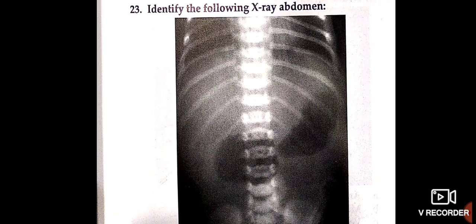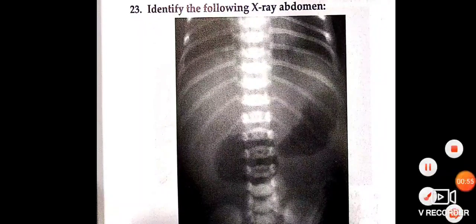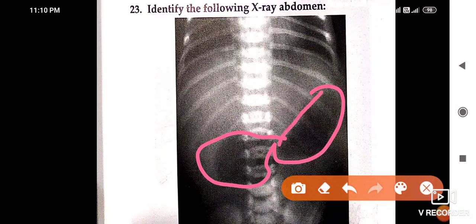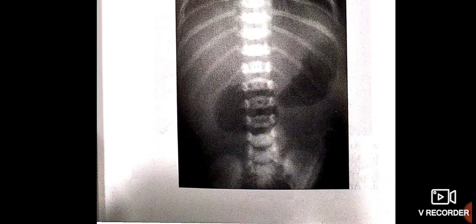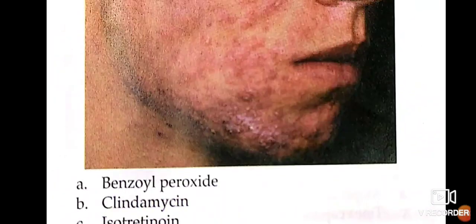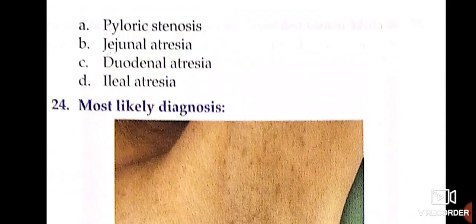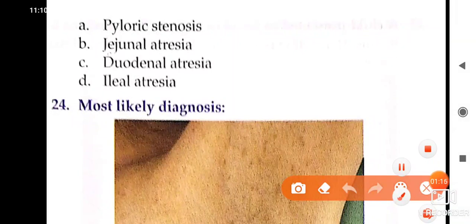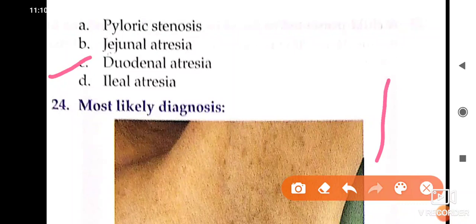Identify the X-ray abdomen. In this X-ray abdomen we see this image — this is Duodenal Atresia. This is a Duodenal Atresia image.